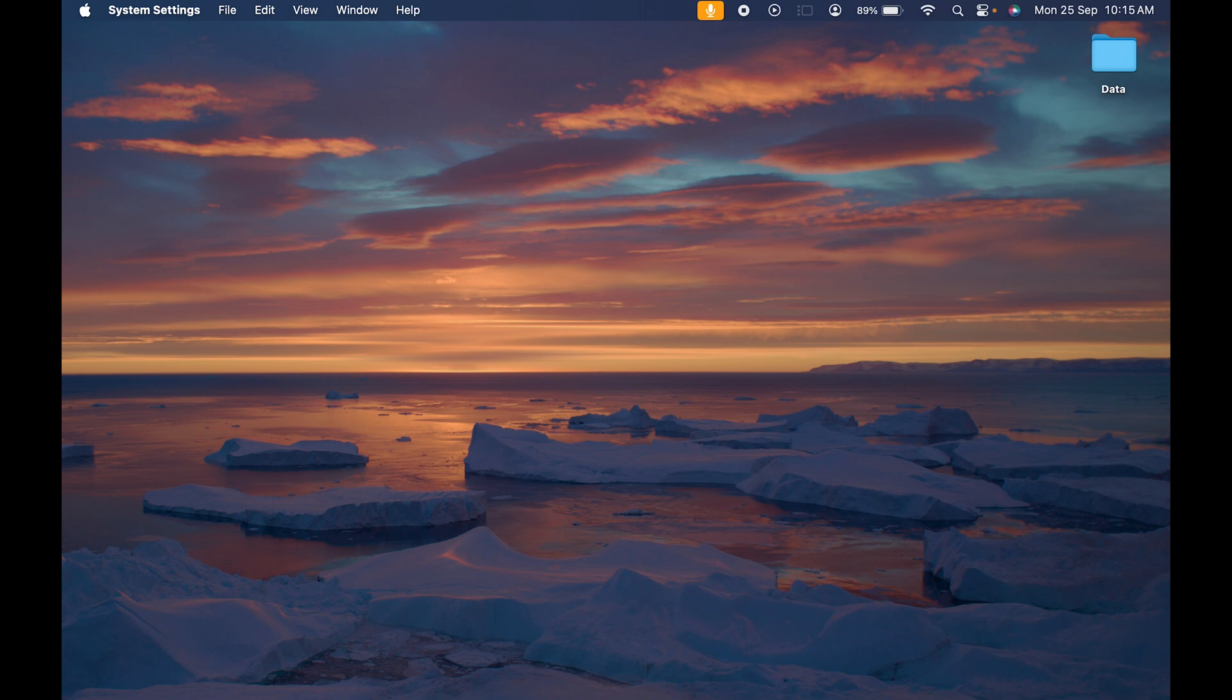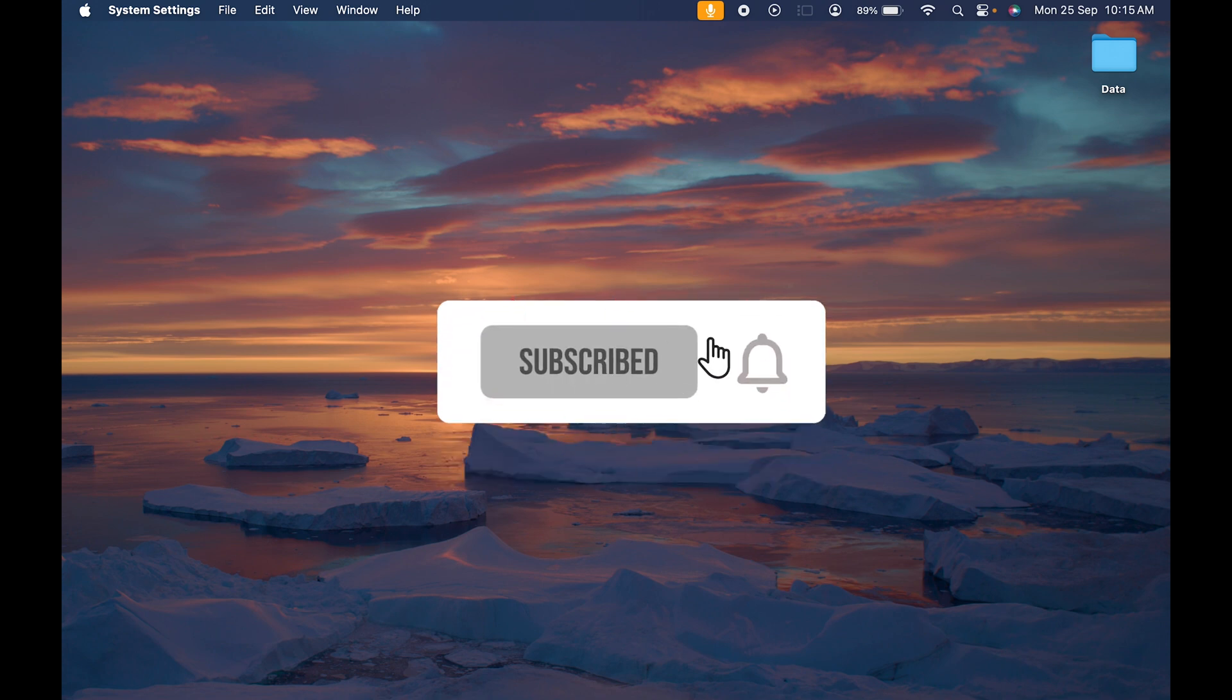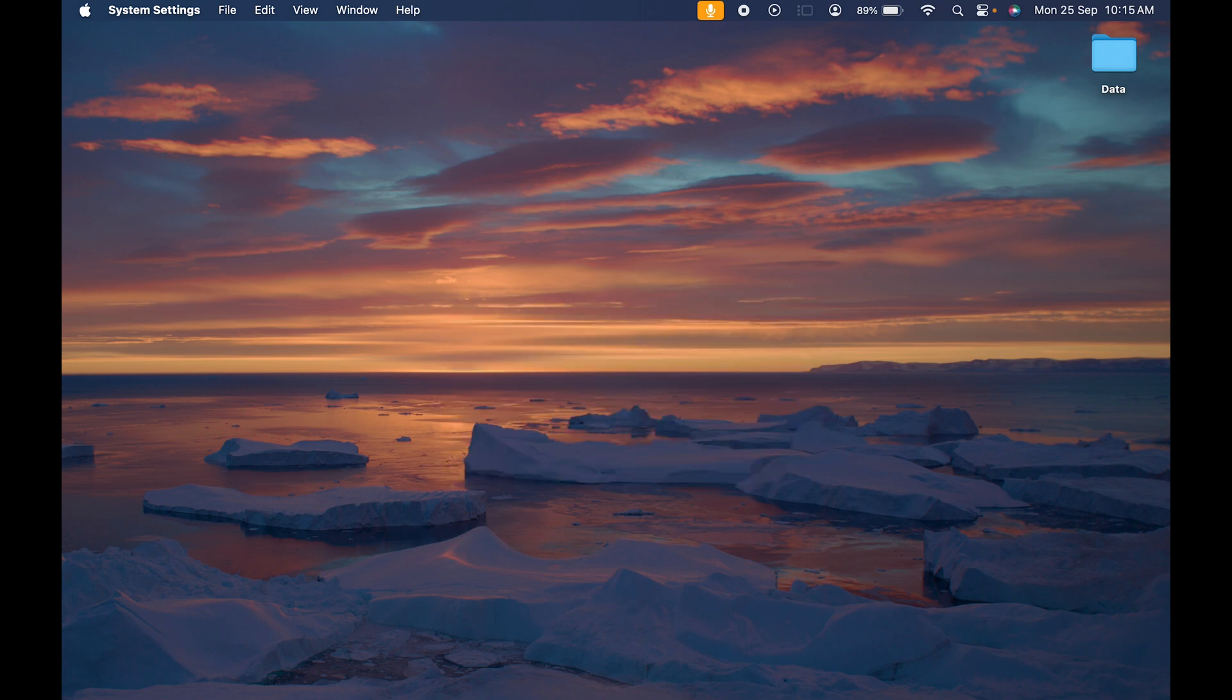If you find this video informative, don't forget to subscribe to my channel. I'll see you all in the next one. Thank you.